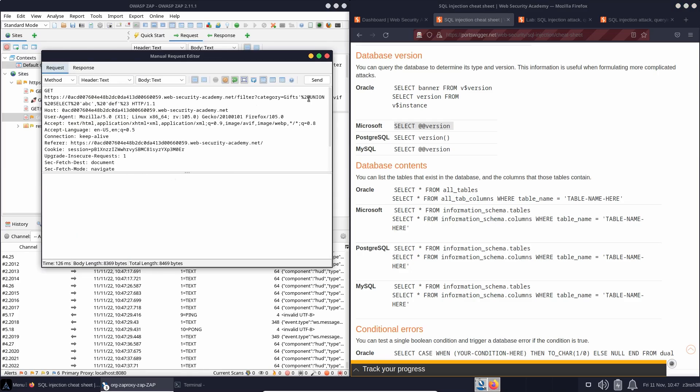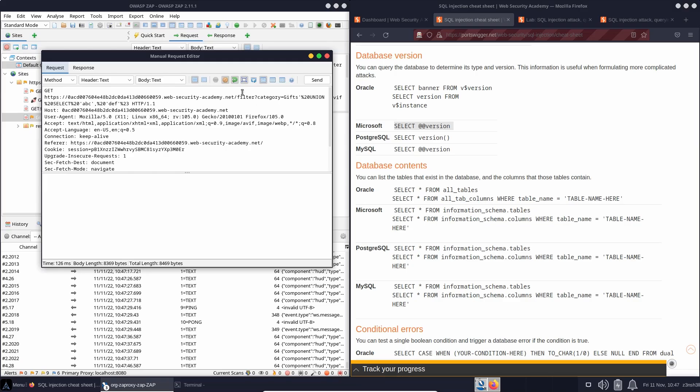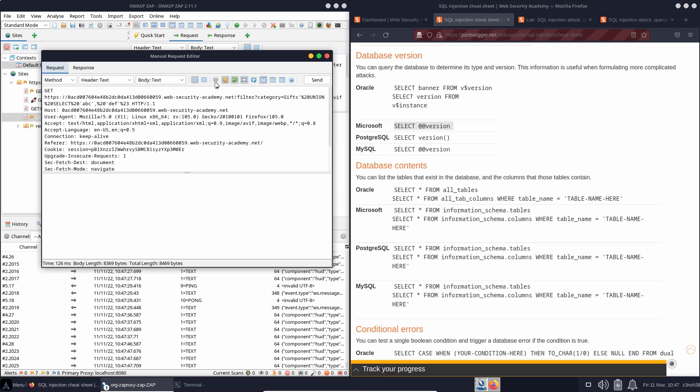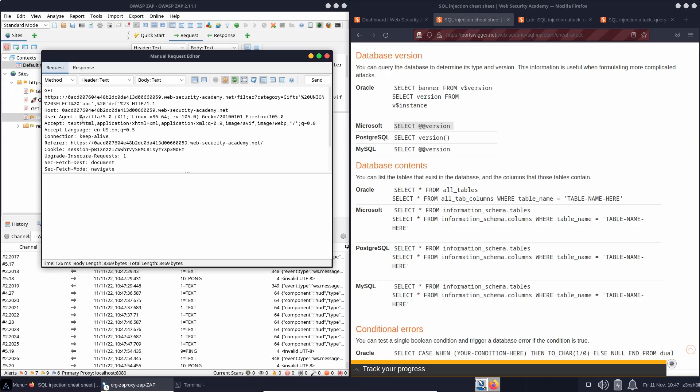Now, since the first half of the union query, which we can't see by the way, that's on the backend, but we do know it contains two columns. So we still need to preserve two columns in the right-hand side of our union select query here. So instead of ABC,